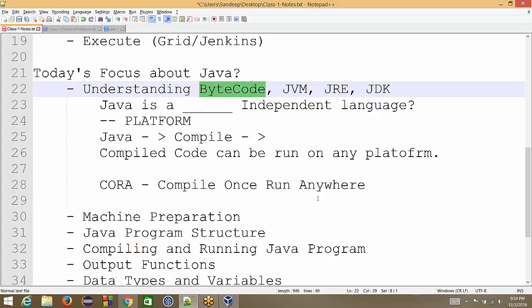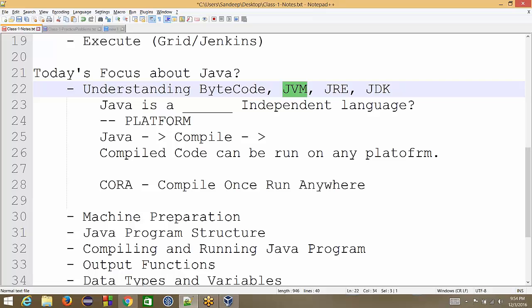What is the piece which converts bytecode to machine code? Anyone? JVM. JVM, which is Java Virtual Machine, right? That means Java Virtual Machine should be installed on my machine.